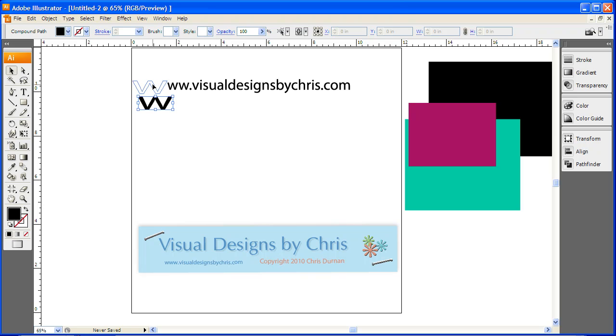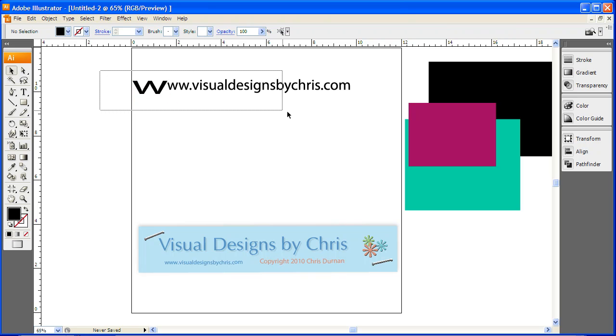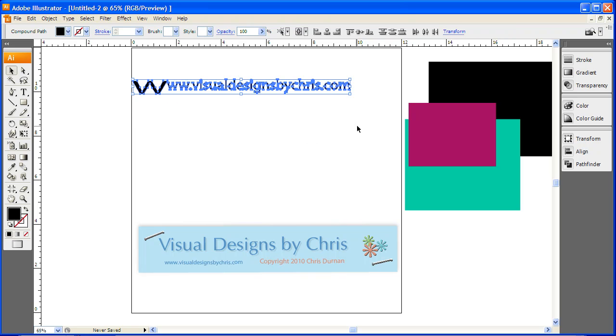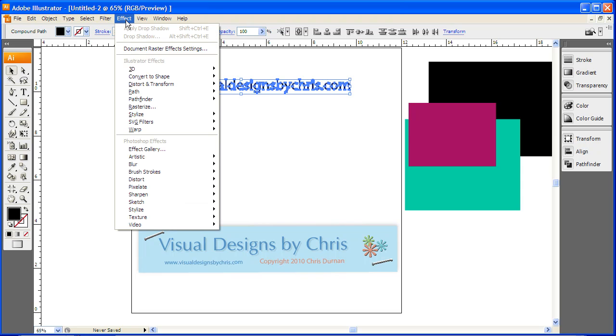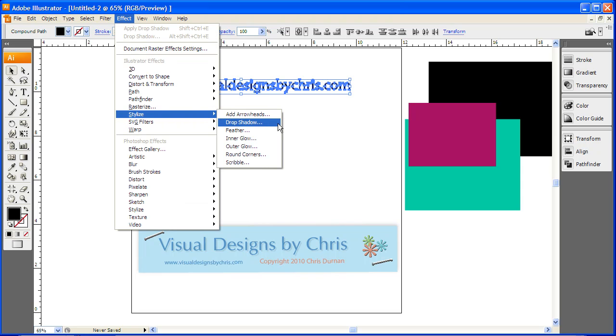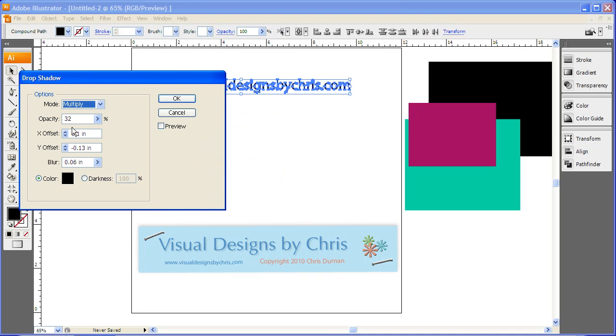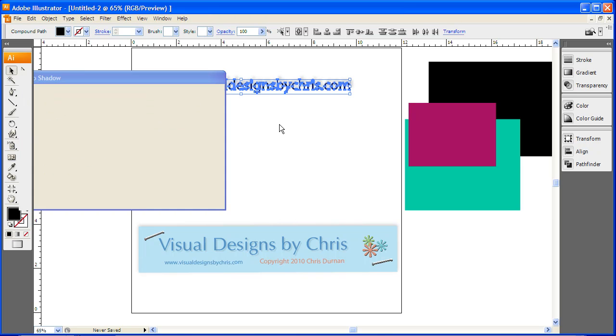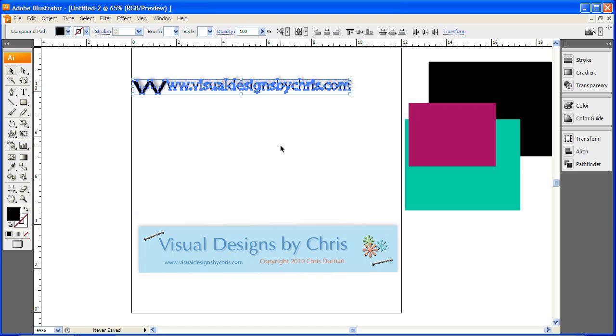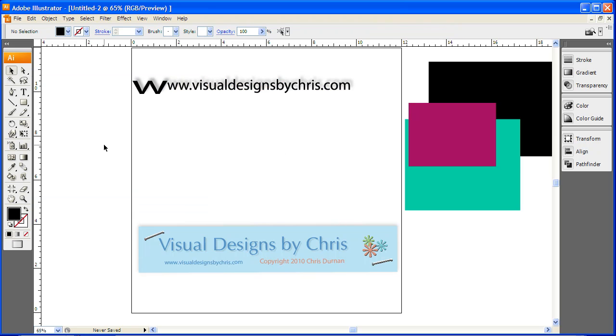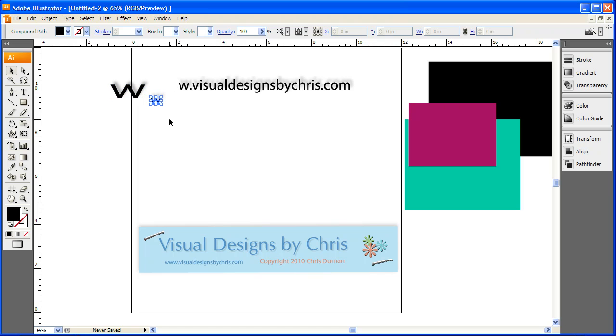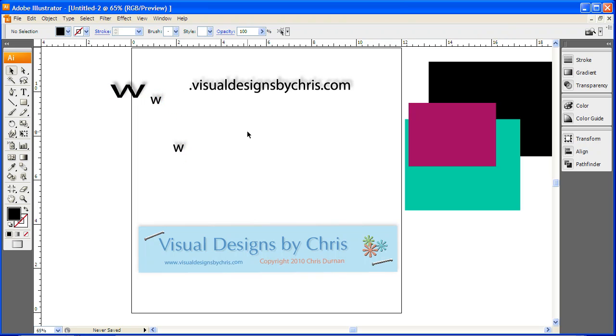Also, you can take your select tool, draw your marquee around it and you can do Effect, Stylize, Drop Shadow. Hit preview and you can see where the drop shadow is going. You can change your opacity, your offset. The blur is the blur of the grid. And there you go. Each letter individually in this manner has its own drop shadow.